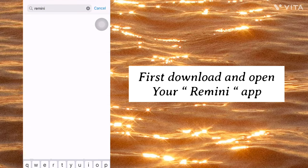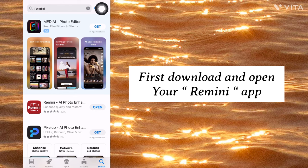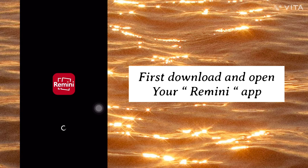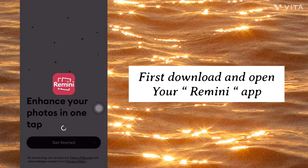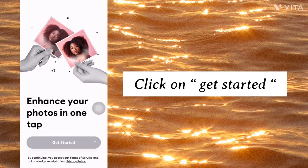First, download and open your Remini app. Click on Get Started.